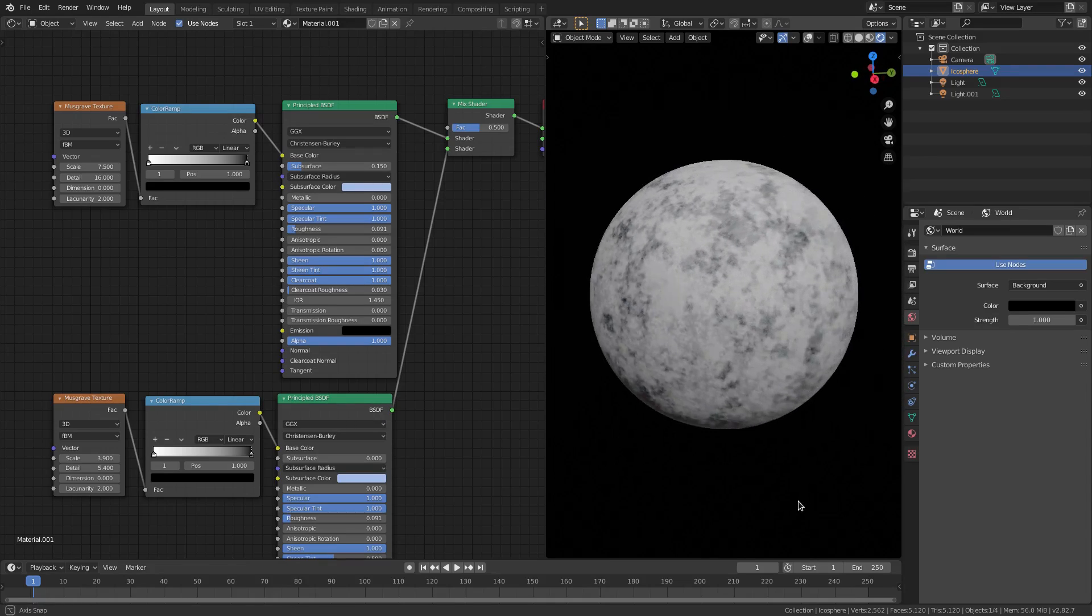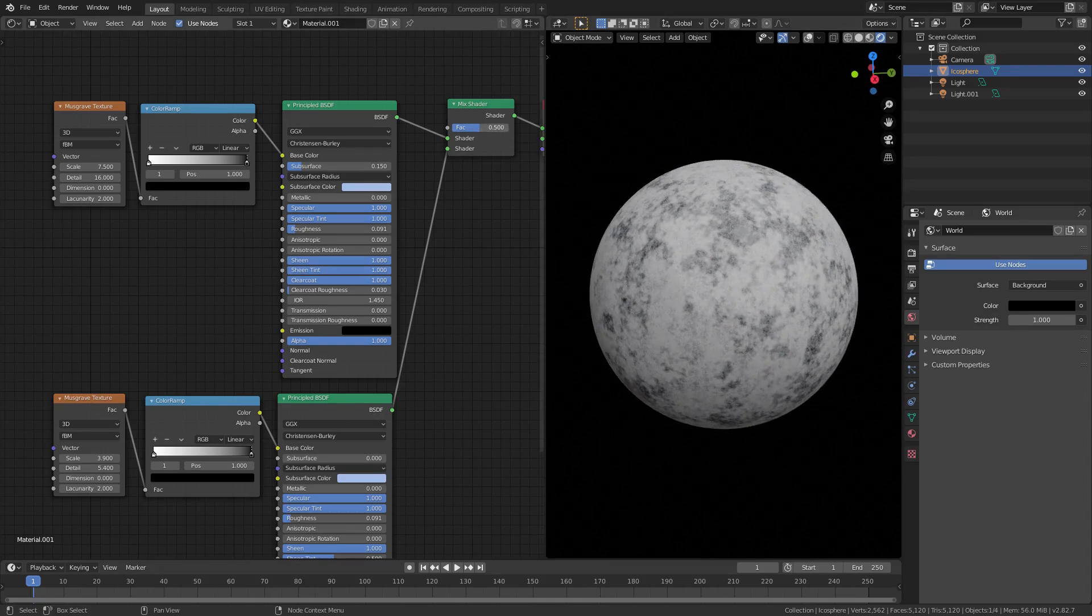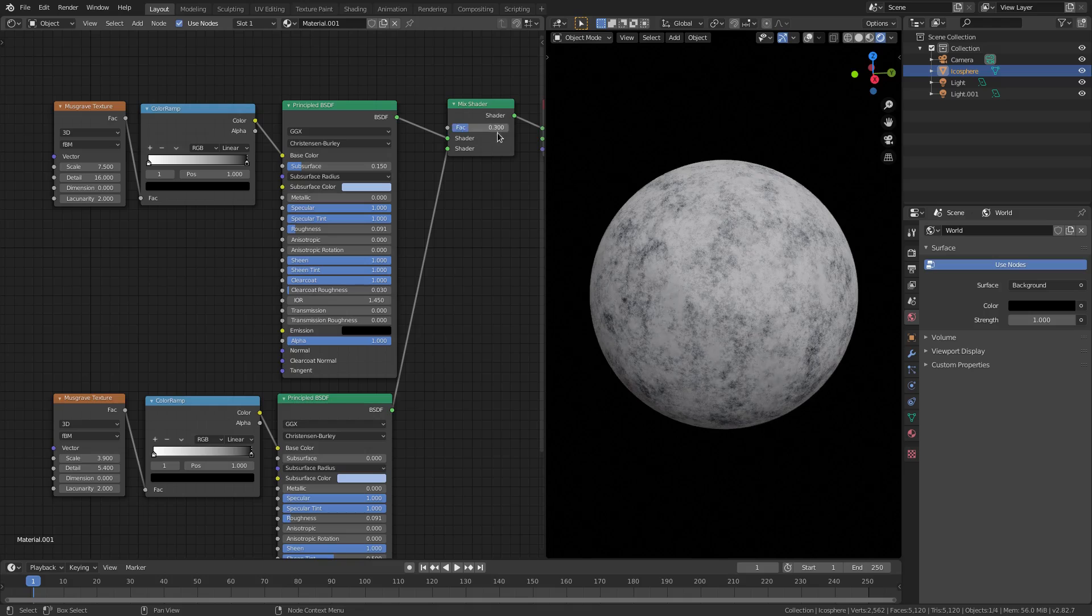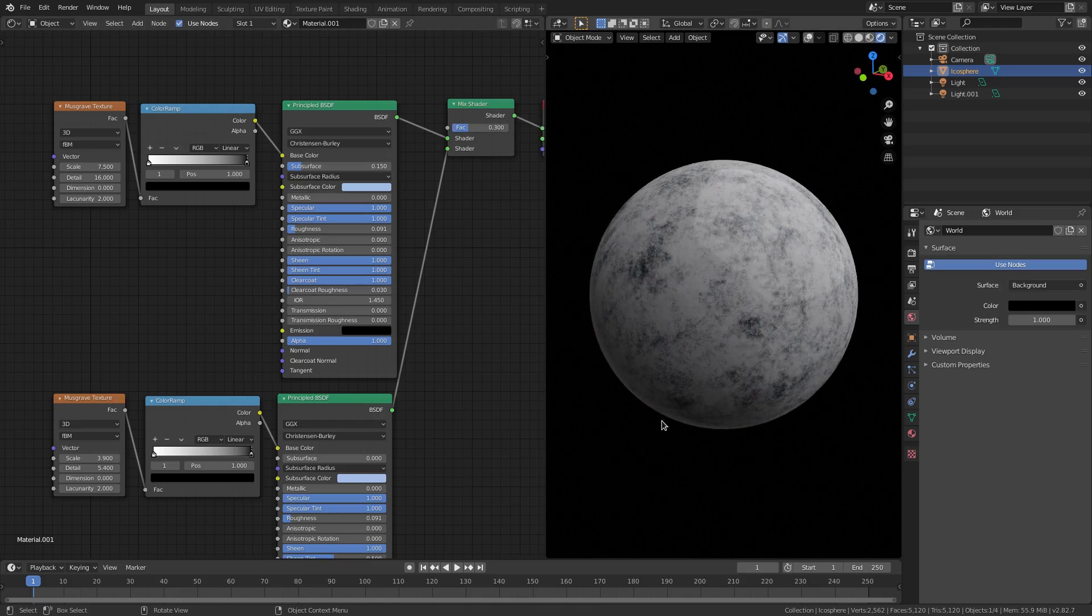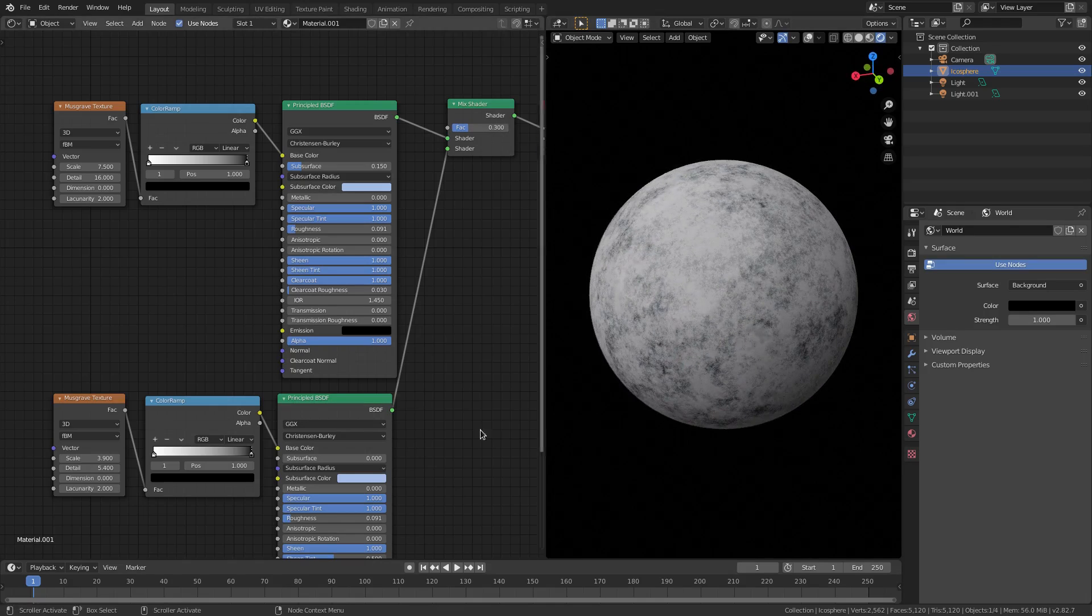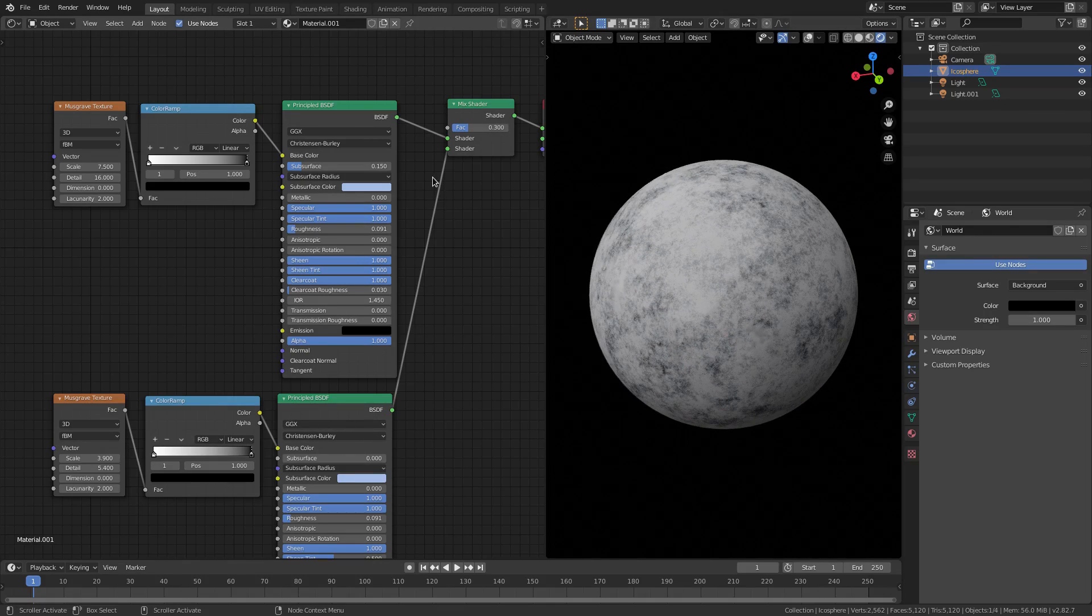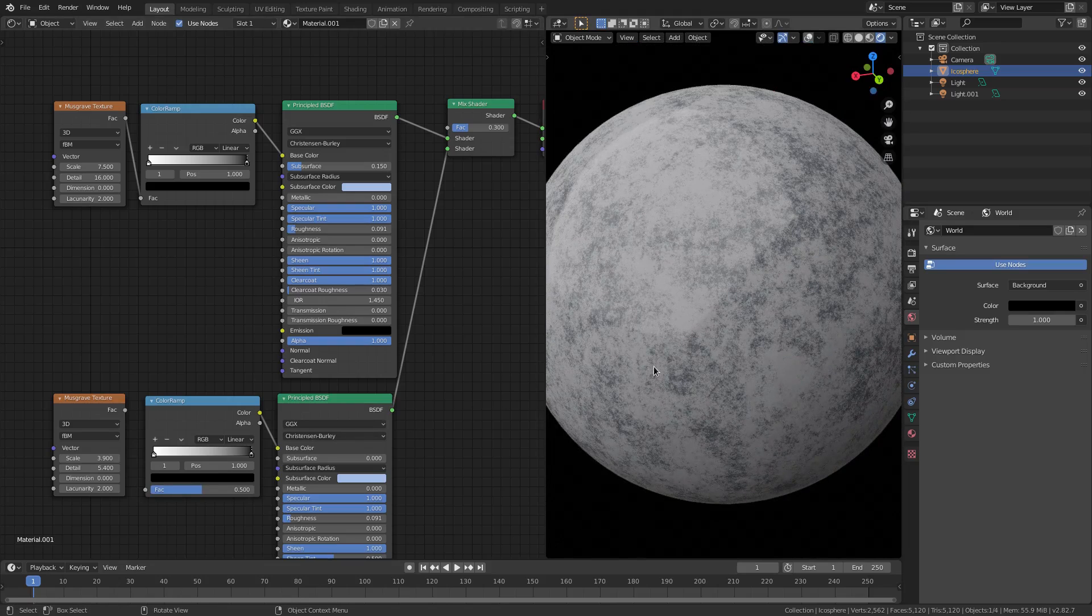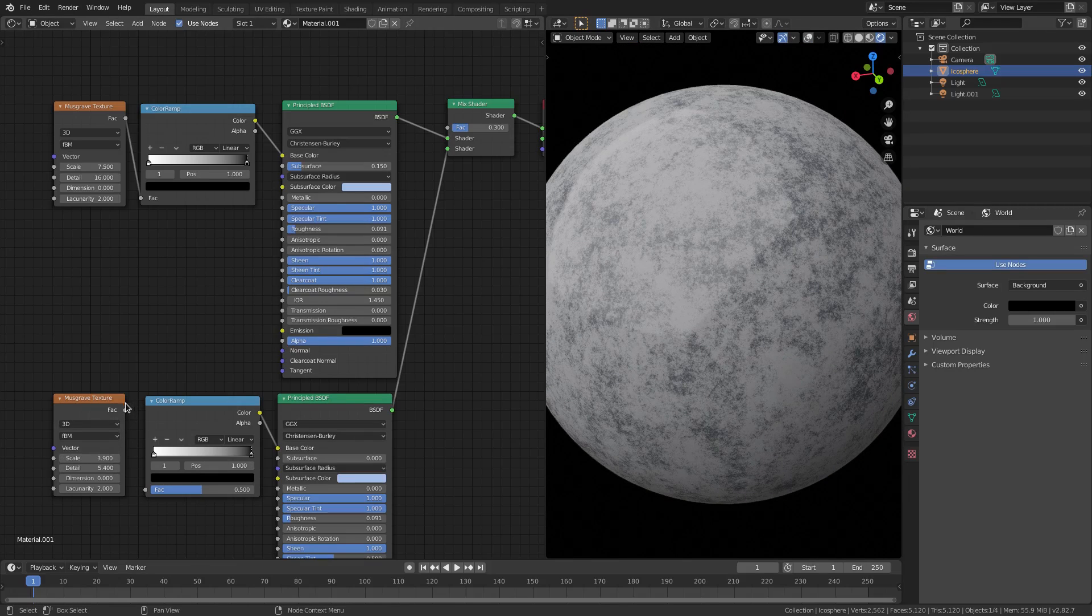So I went ahead and turned the factor down to 0.3, and then we were chilling because that looks really good. So in comparison to that, which also looks good, I wanted to mix it up a little bit and add a little bit more detail in there.